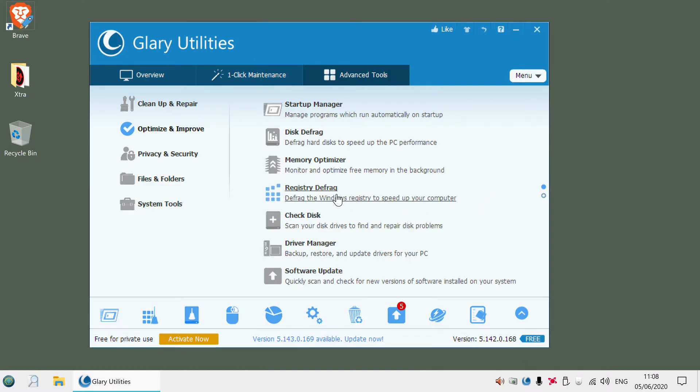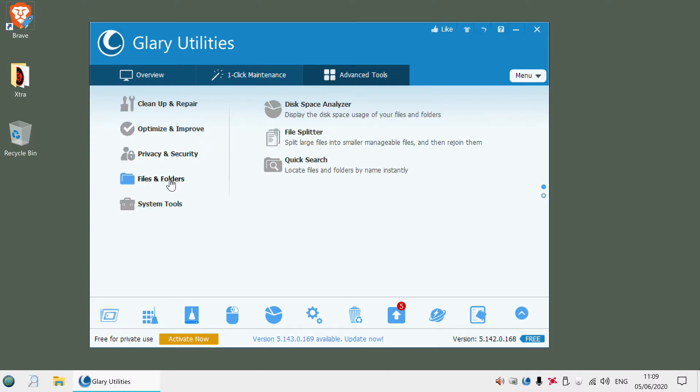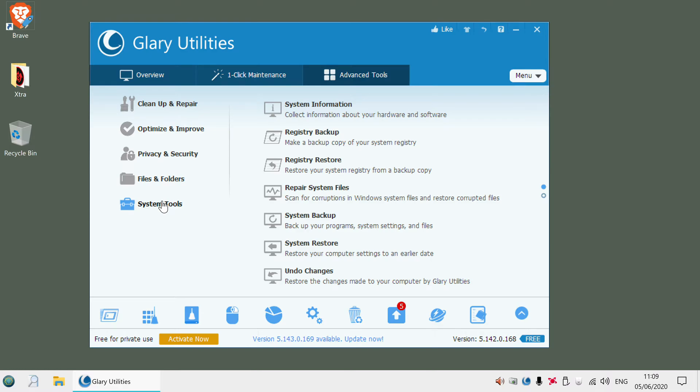You can defrag your registry. It's supposed to help it run a little bit smoother. You don't usually notice the difference too much. Space analyzer is pretty good. It tells you what folders are using up a lot of space on your hard drive. That can be quite useful.